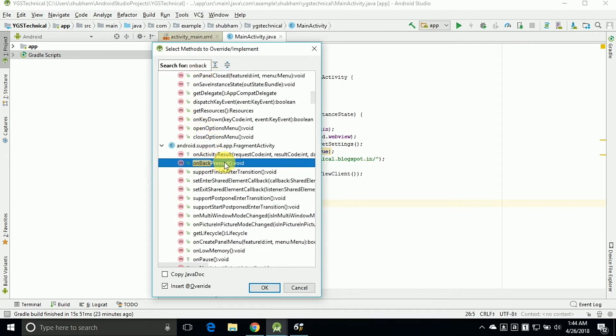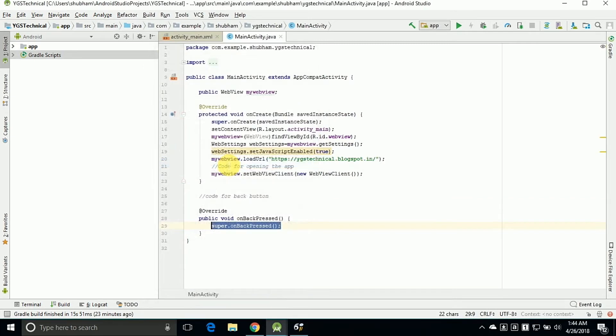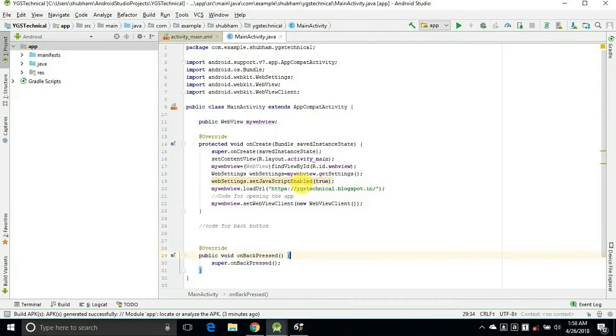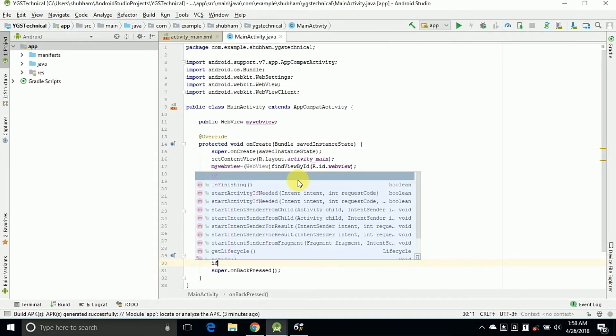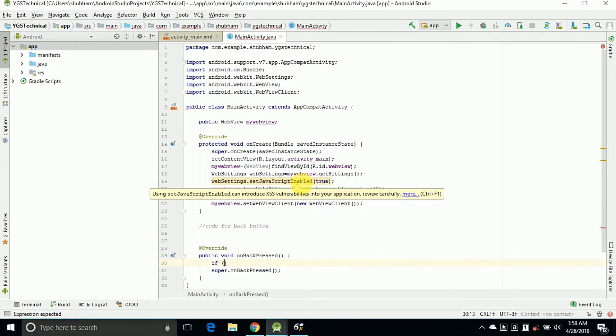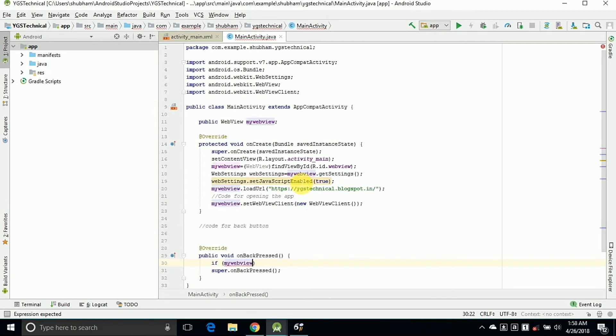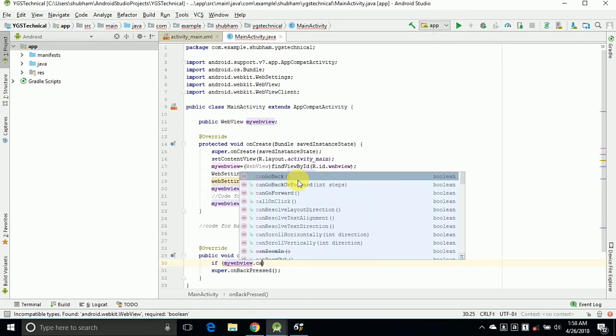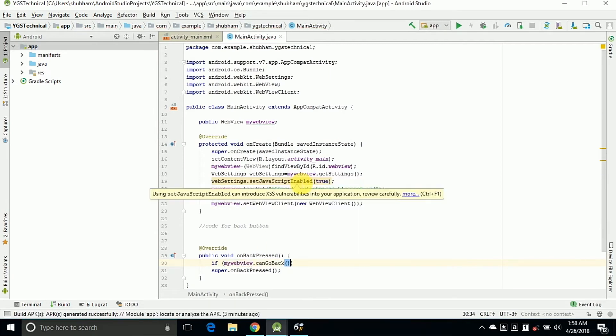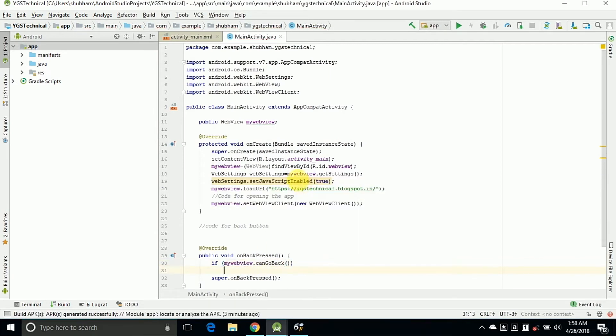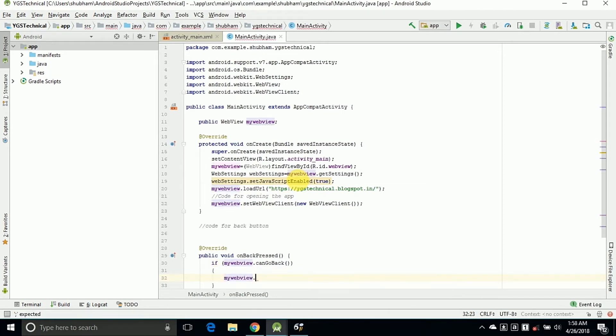OK, now click on OK button. Now we need to write the if-else condition for this. So if mywebview.canGoBack means I am on the webpage and I am pressing the back button, then I can go to the previous webpage, not to the home.